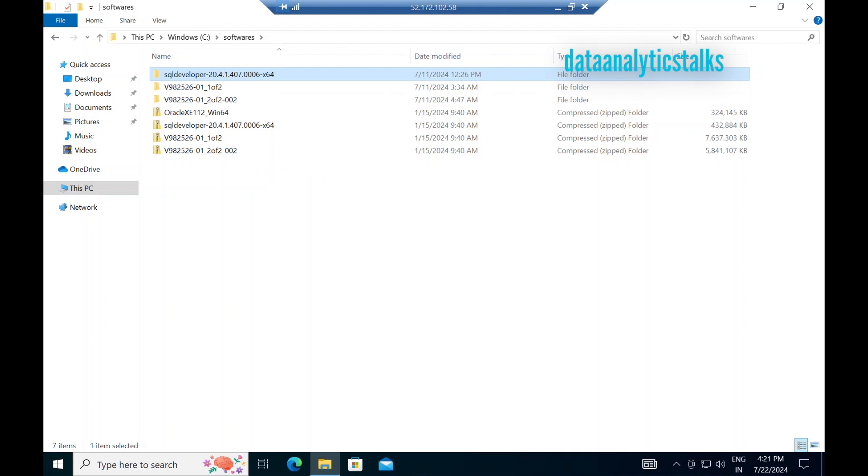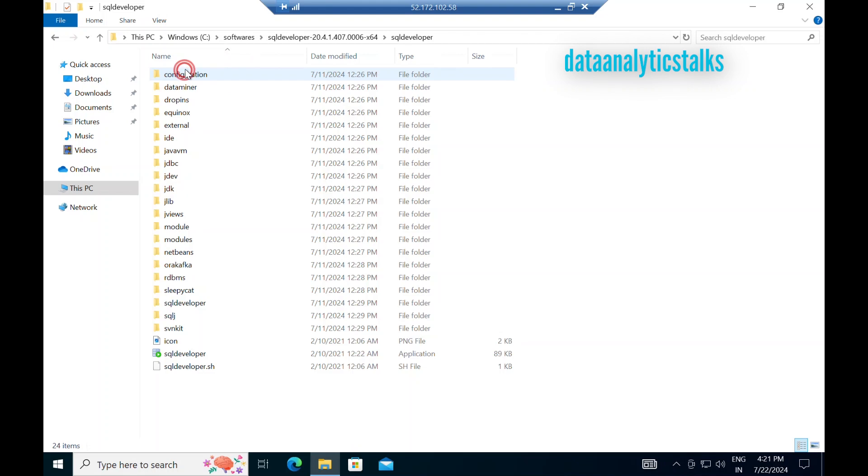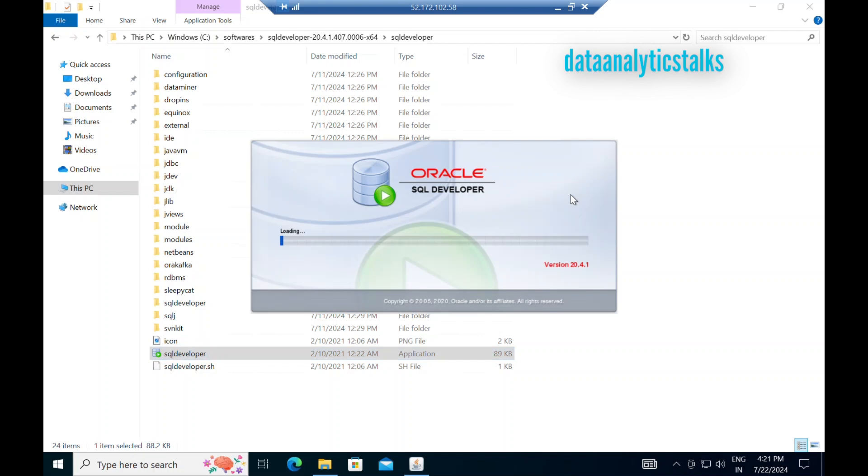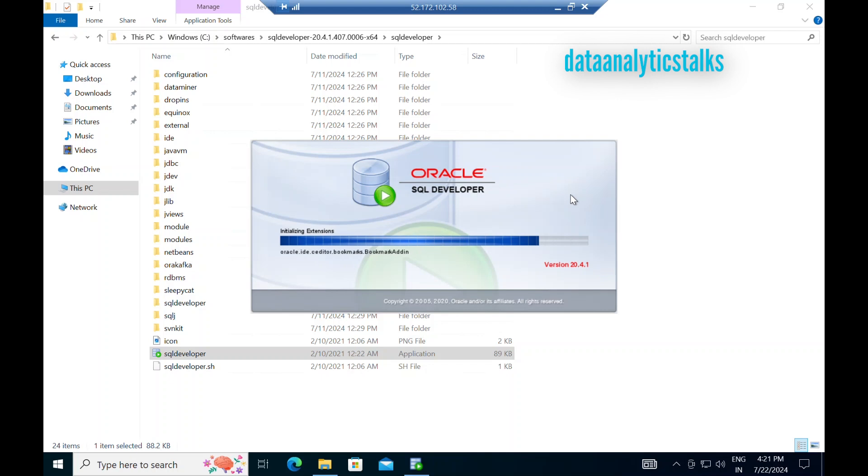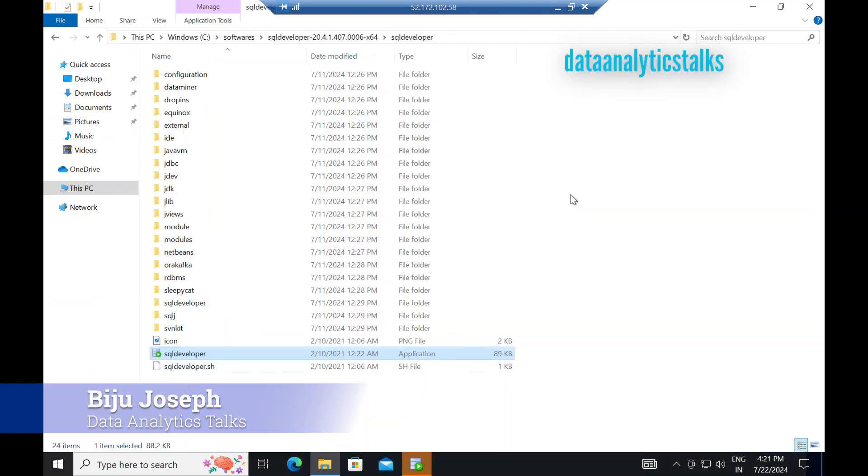So let me straight away go and show you the Oracle Database. This is the installer folder. So I click on the SQL Developer. It opens Oracle SQL Developer. You don't need to install this. Just unzip the downloads. So this is opening SQL Developer.